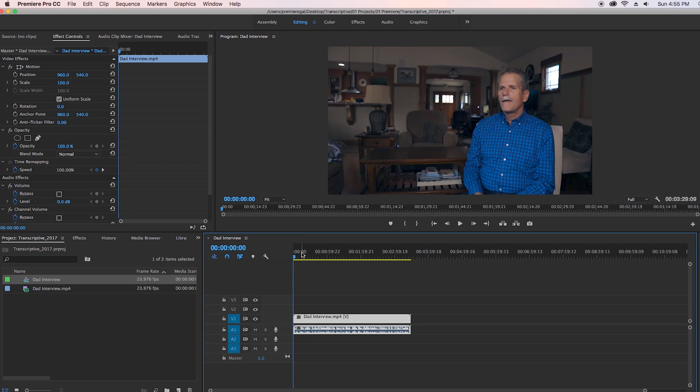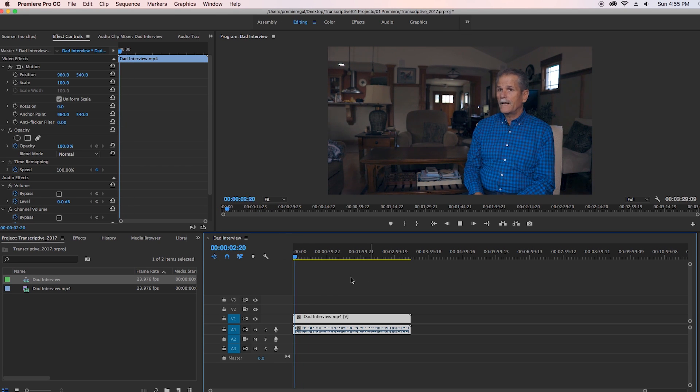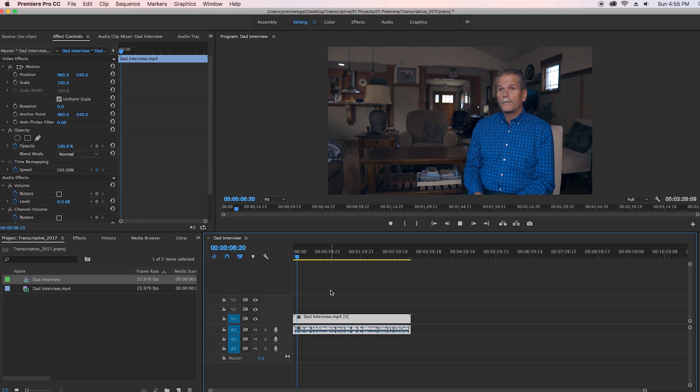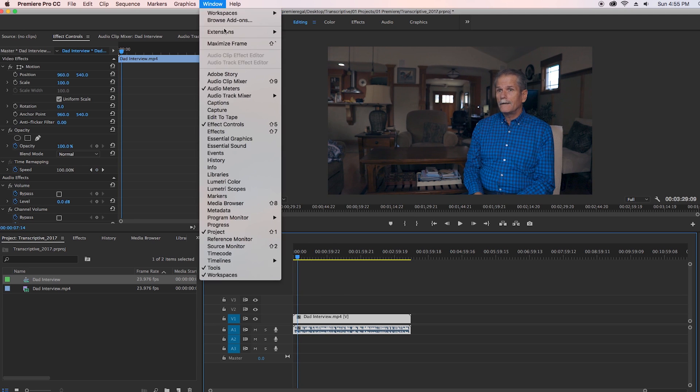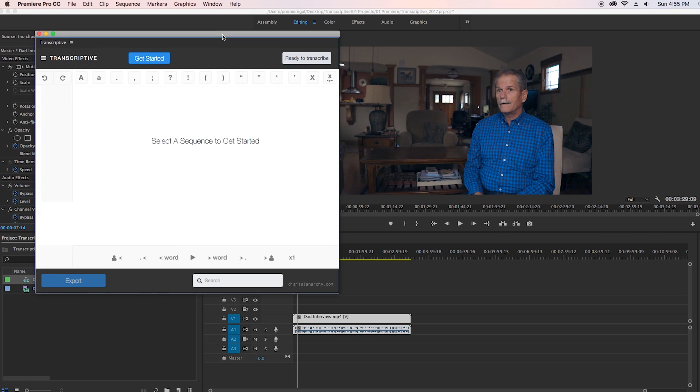All right, so what I have here is a video interview with my dad. And rather than having to watch the full video interview and transcribe it in a Word document, I'm going to go to Window, Extensions, and open up my transcriptive panel.